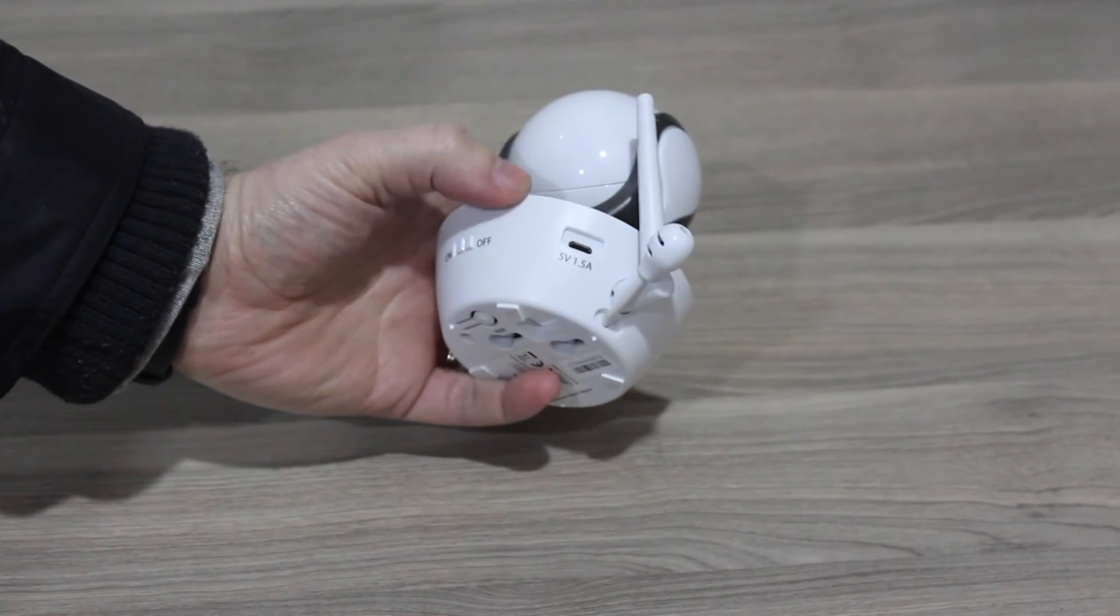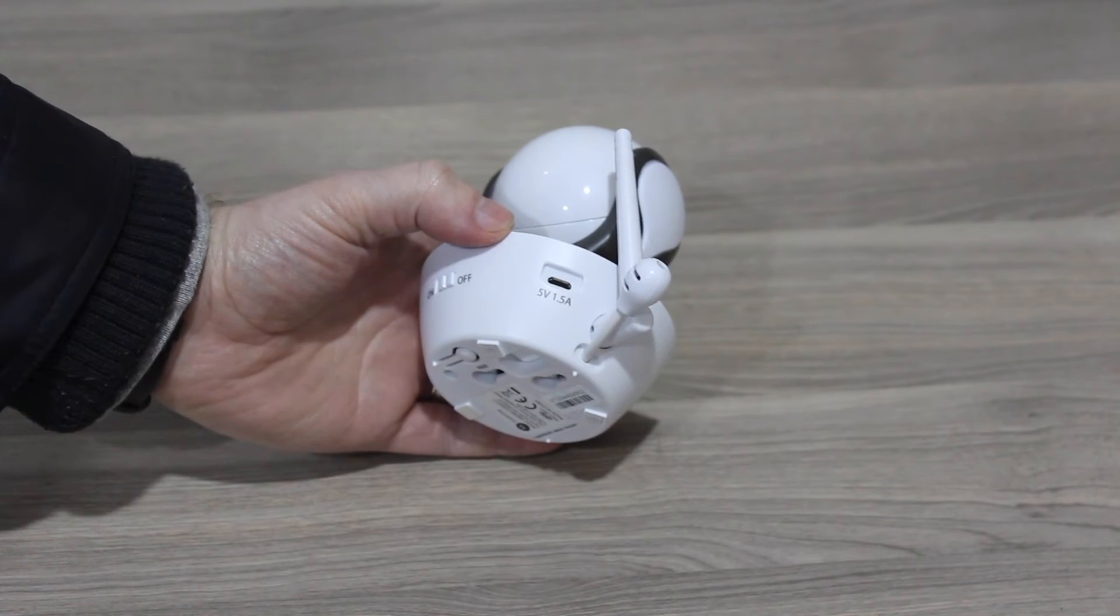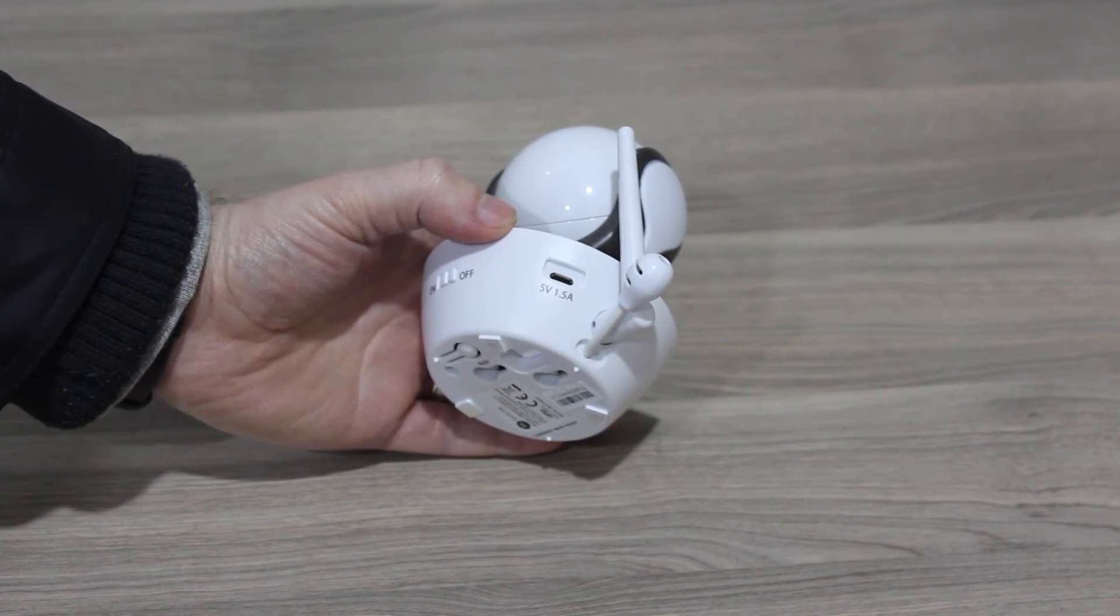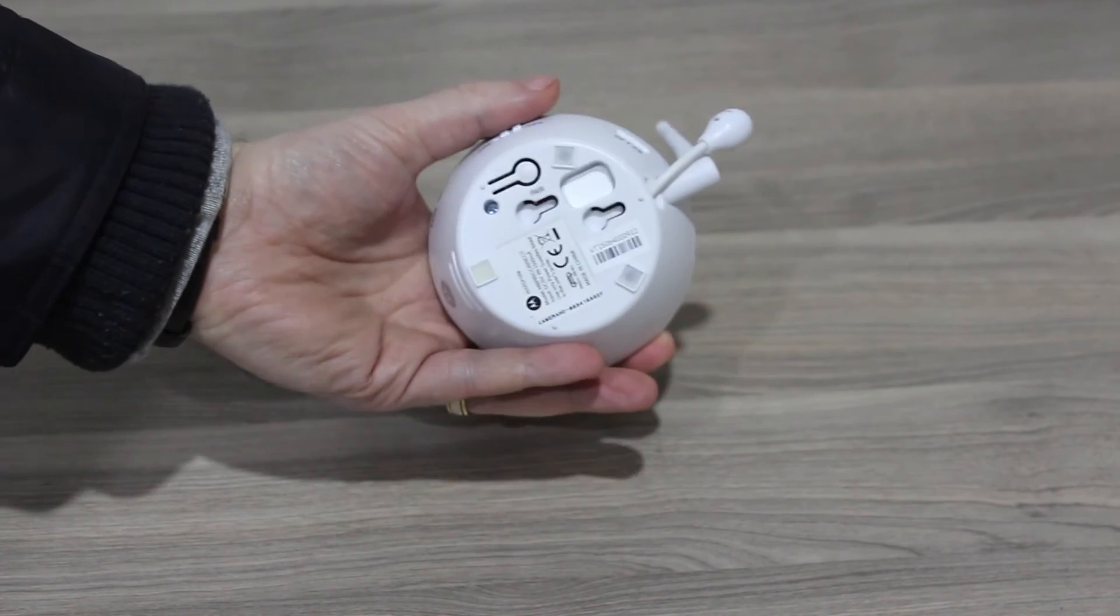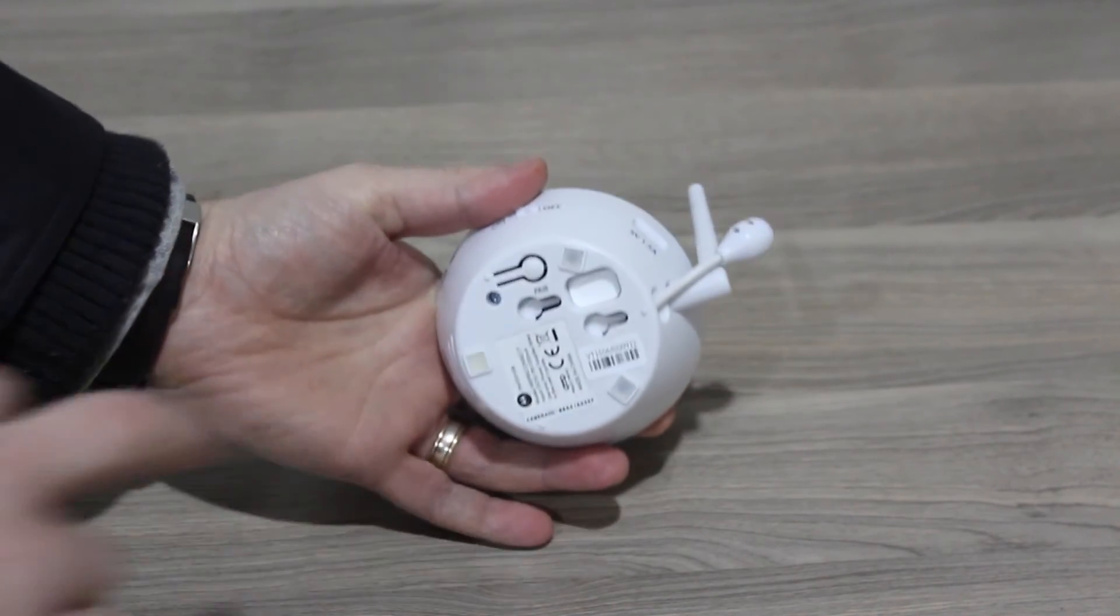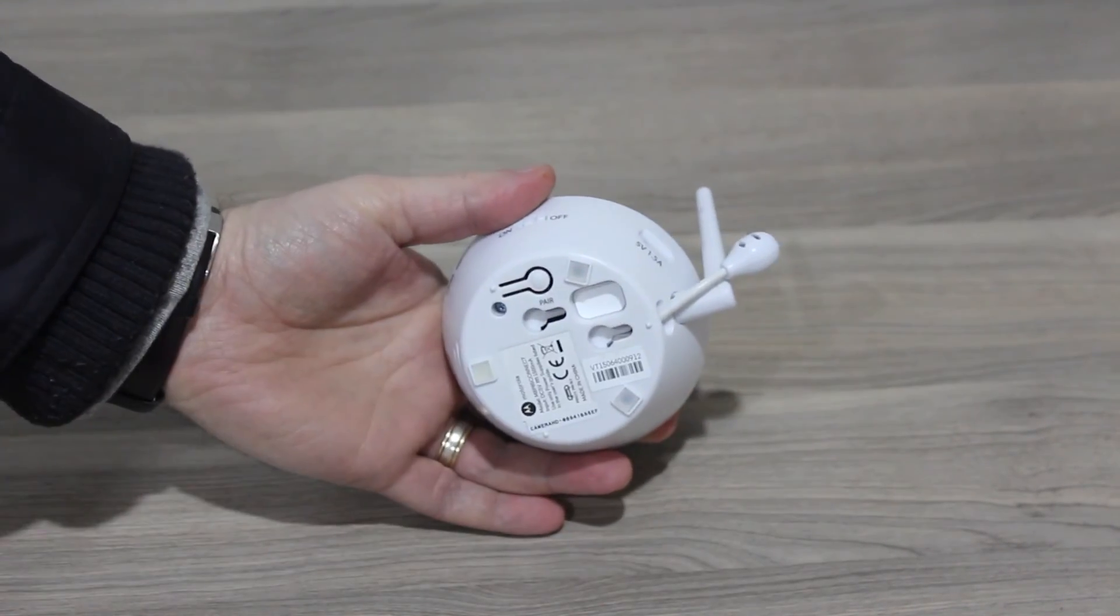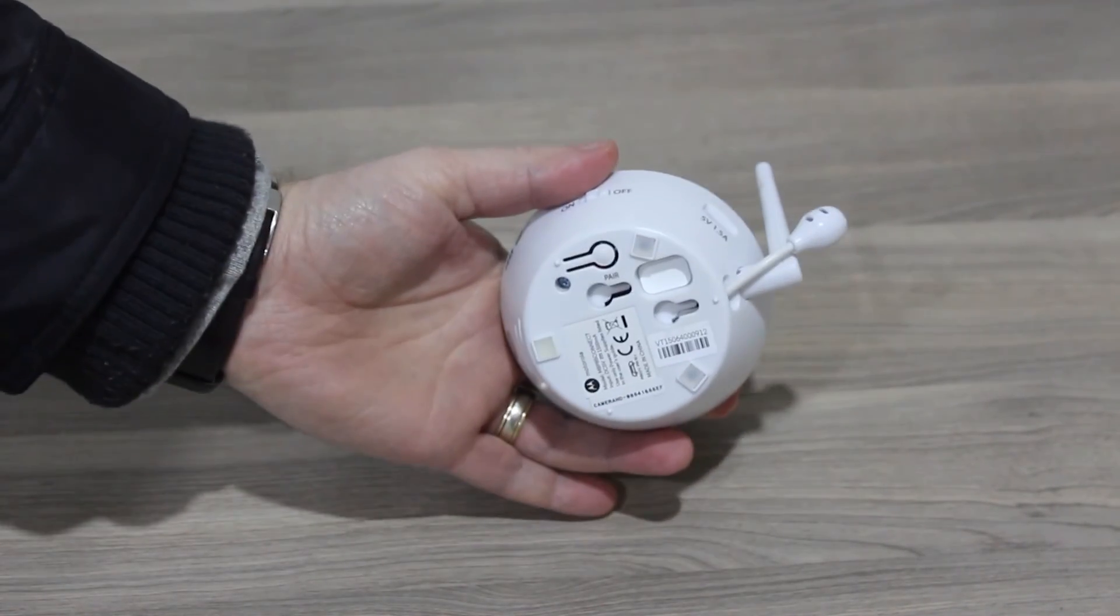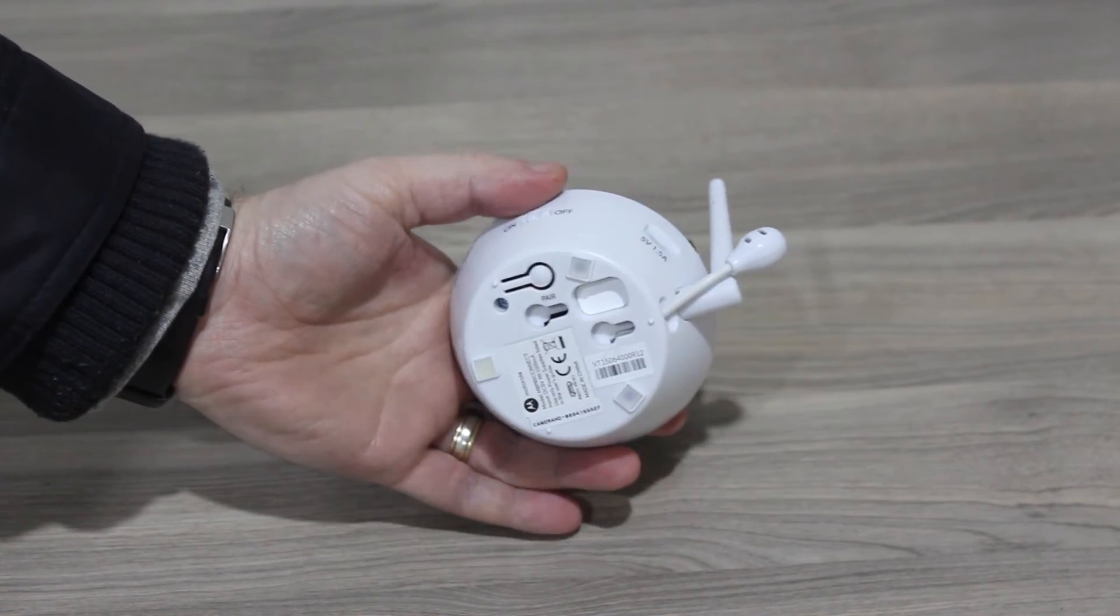On the side is the connector where you plug in your power. On the bottom of the unit you've got the mounts, so you put a couple of screws there and you would mount it into your wall.